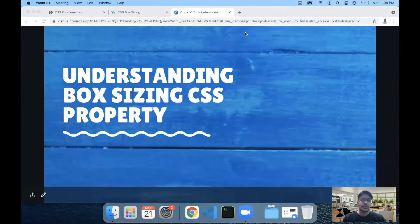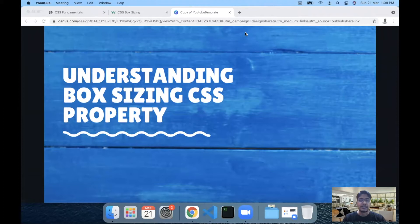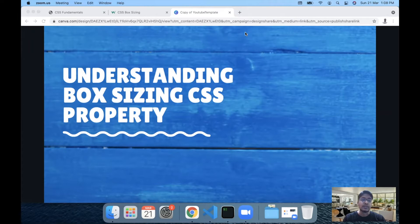Hello everyone, today we are going to understand an interesting CSS property which is box-sizing. We'll understand how it works, how to use it, and what are the typical applications of this property. So let's begin.